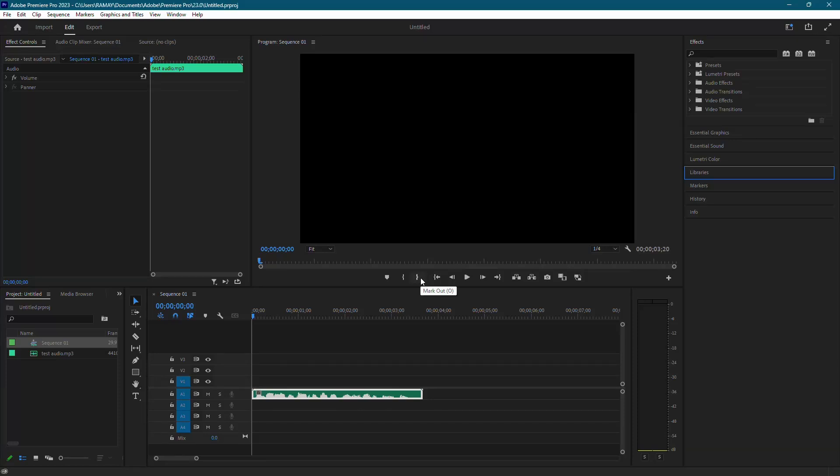Welcome back to the channel. In this tutorial, I'm going to show you how to make a voice deeper in Adobe Premiere Pro. Let's get started.